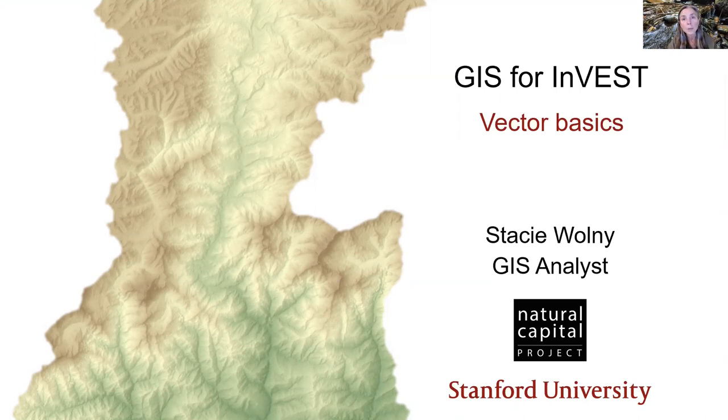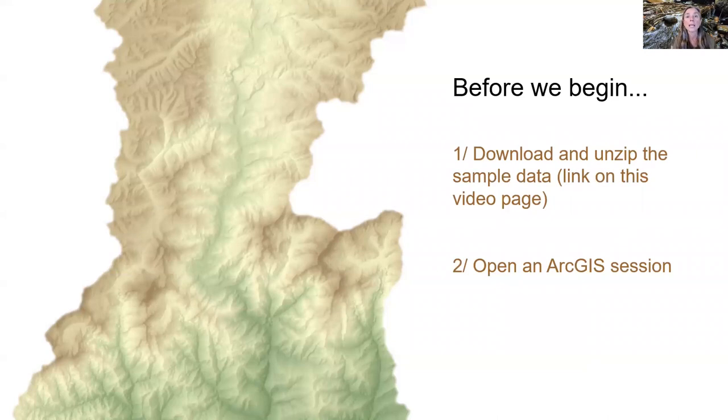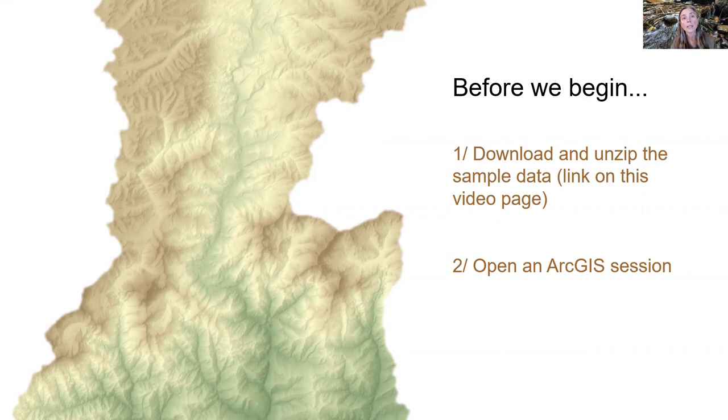This episode provides an introduction to working with vector layers. To get the most out of this tutorial, I highly recommend following along in your own GIS session. In this video, we will demonstrate techniques in ArcGIS, and we'll be working with some sample data.